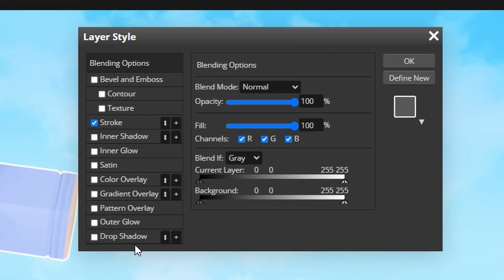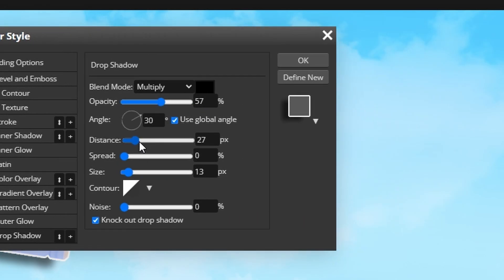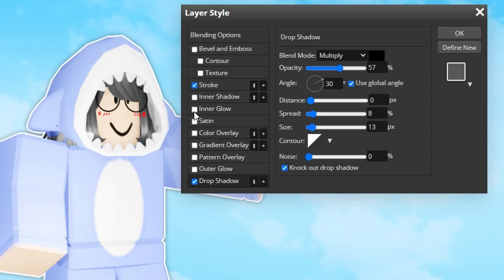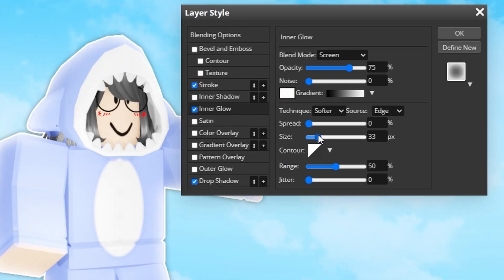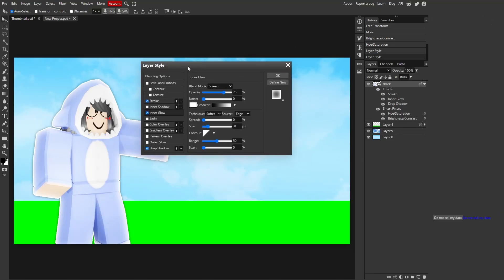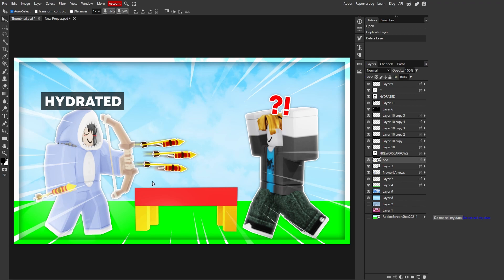Then I add a drop shadow and I make it kind of small like this. I add an inner glow and I make it white, and then I just add size to it. And then it looks like this. That's how I do my characters.